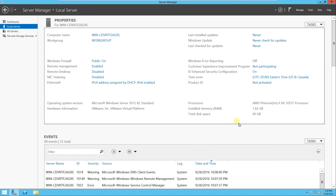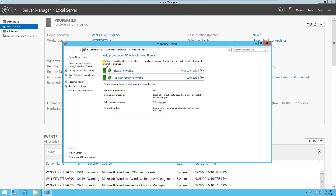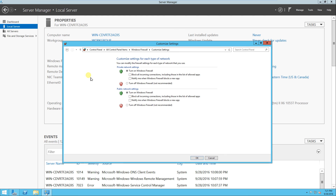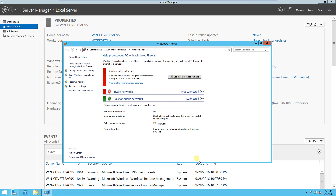In some of the labs that we will do, the Windows firewall needs to be turned off. We can turn that off here if we want to. So I can turn off the firewall here and click OK, and then the firewall will be shut off.